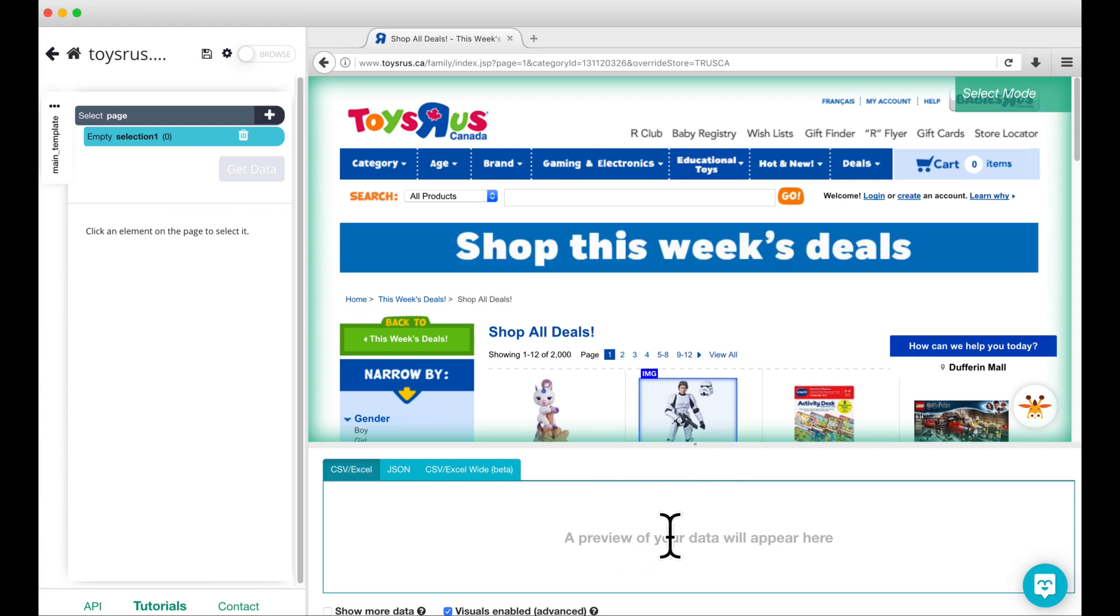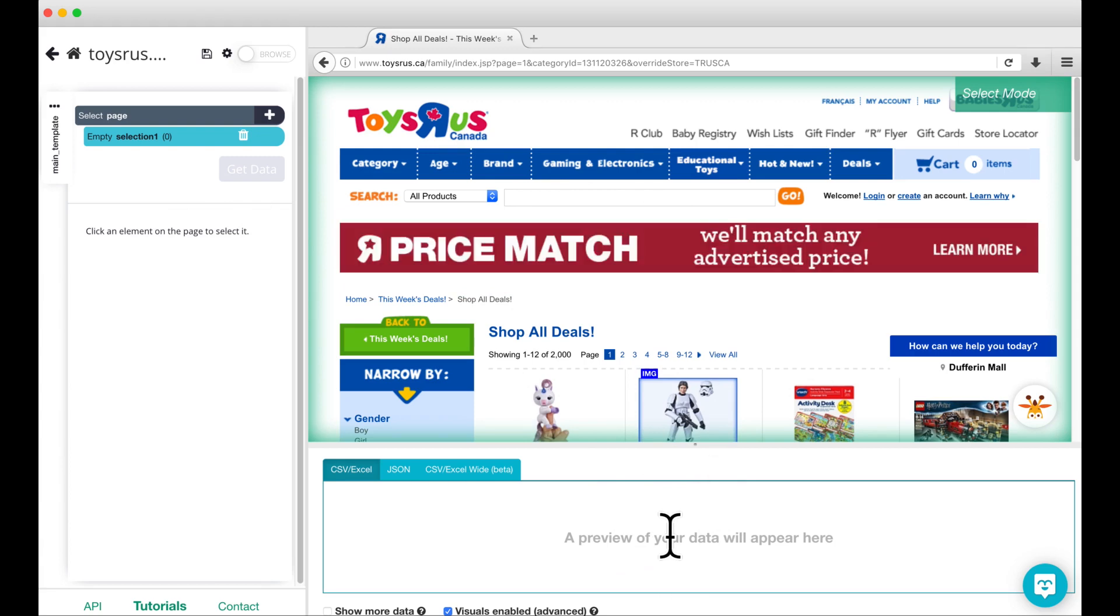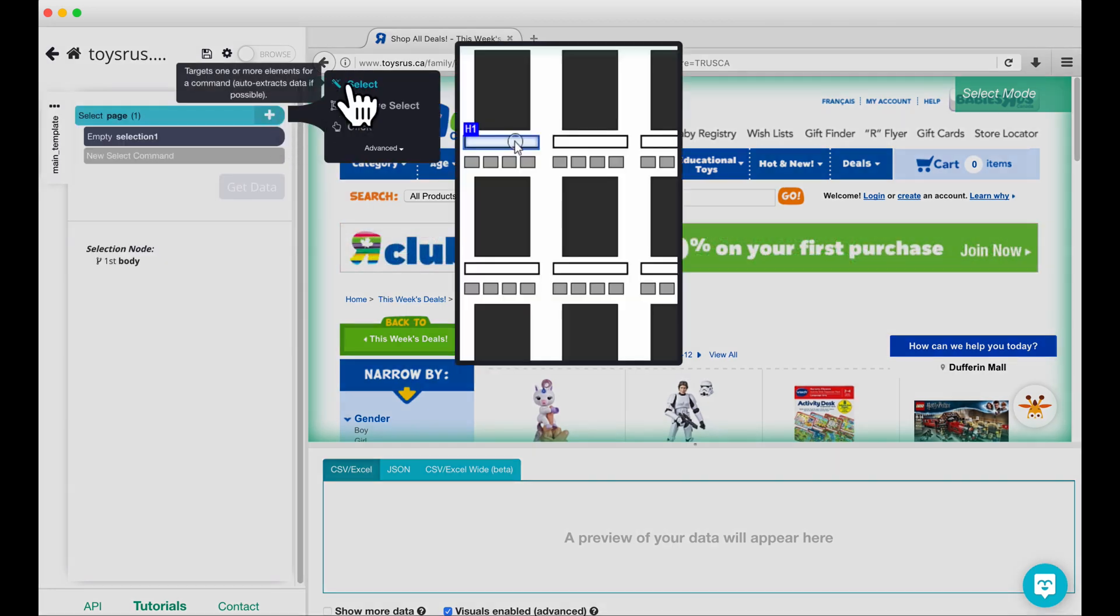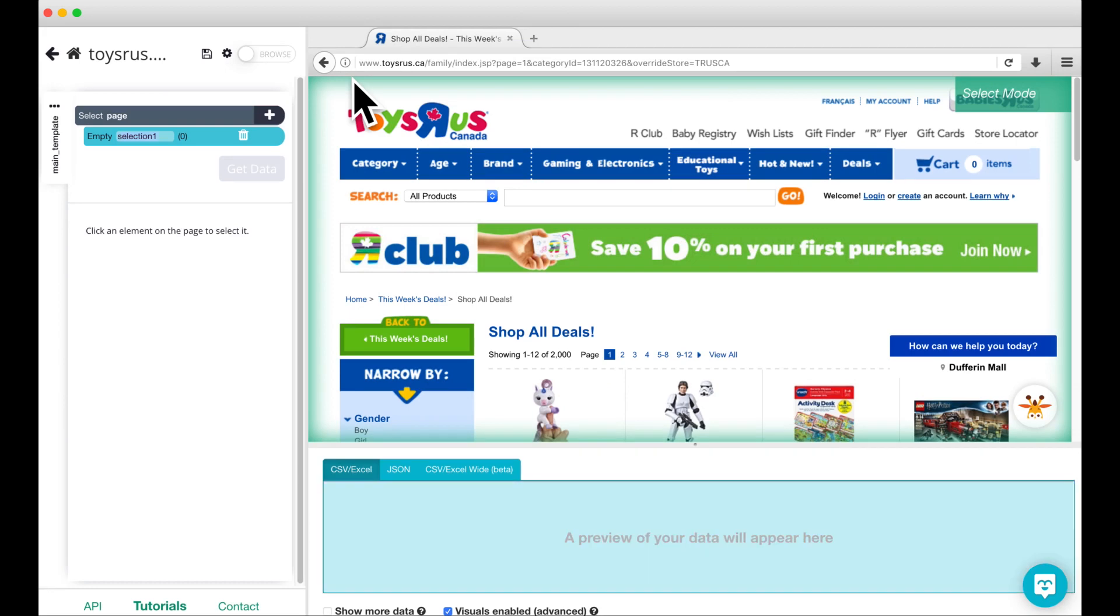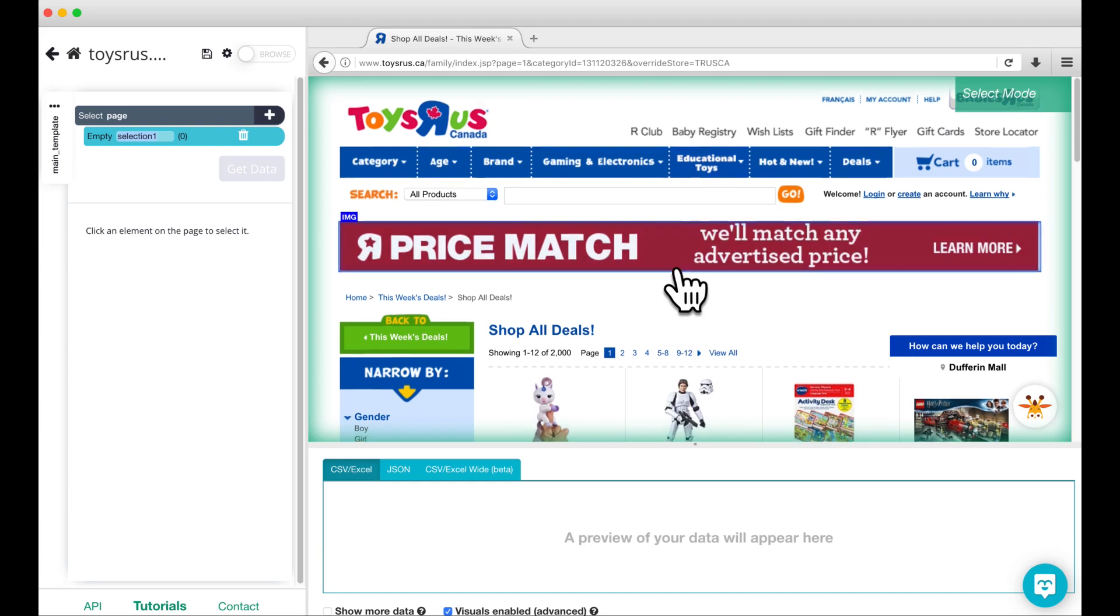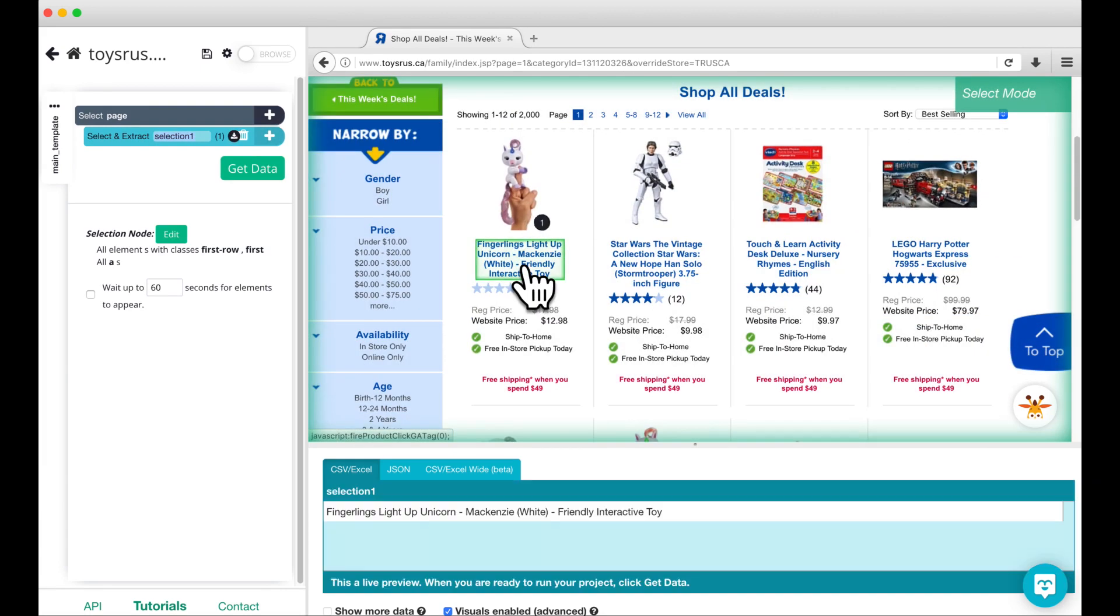An empty select command is placed in your project layout for you. If this is not the case, click on the plus sign next to Select page and choose the Select command. Using the Select command, click on the title of the first product to select it. You can see that Parseb is selecting the product name in green. To select the rest of the product names, keep clicking on product names until all of them are selected.